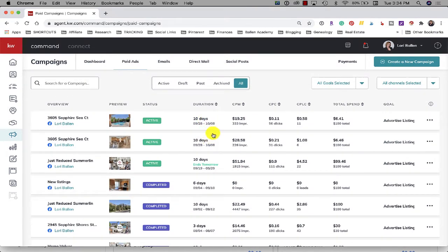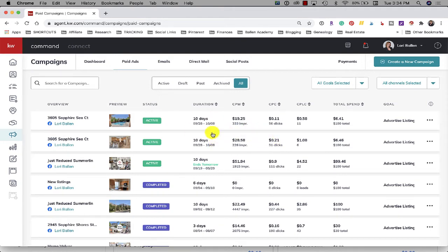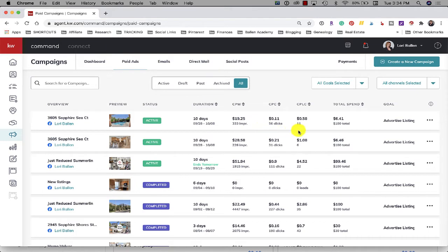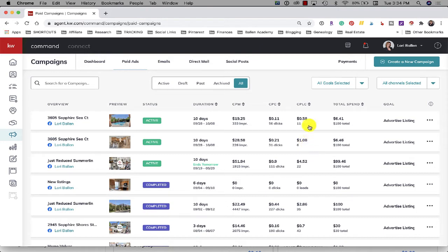I put a hundred dollars on each one of them and as we can see right now the one with the pool is getting more impressions from Facebook and my cost per lead at this point is only 58 cents. My cost per lead on the one with the kitchen is a dollar eight. So not quite double right now but obviously the one with the pool is performing better.